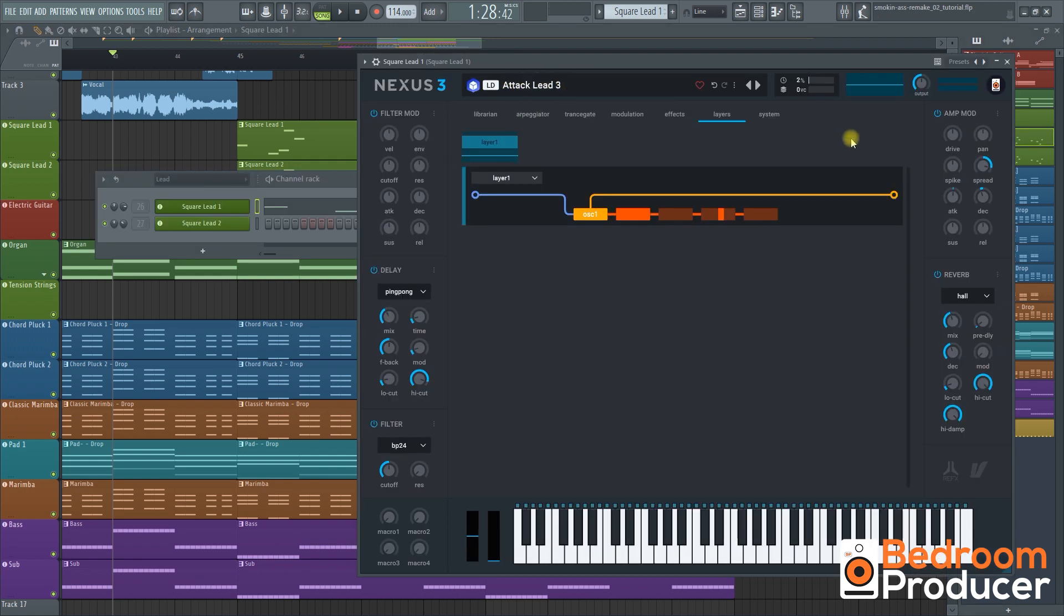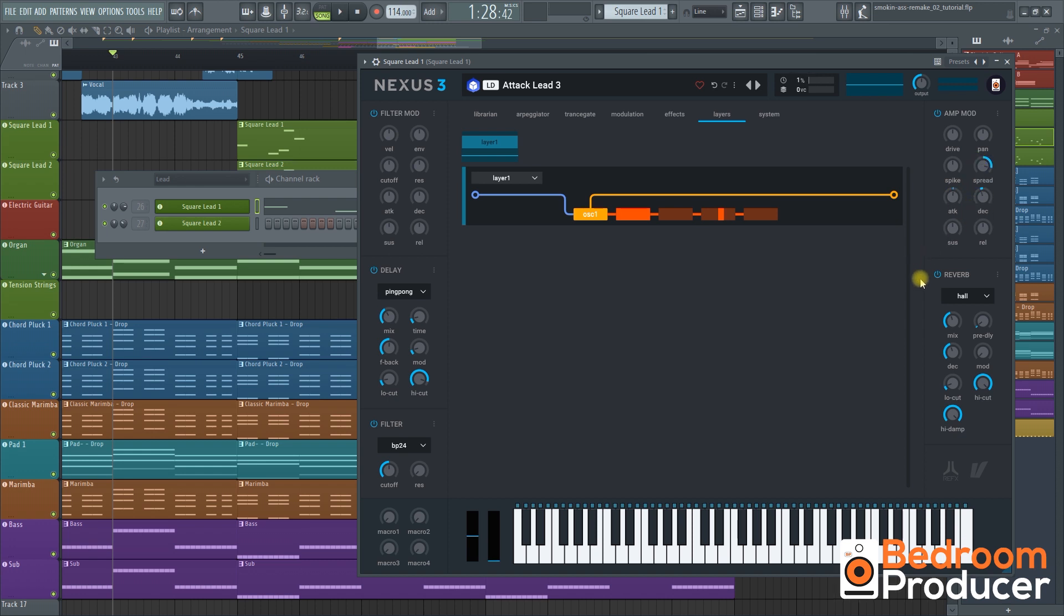Here we have a little tweaking on the amp mod. I've set the spread to 96 to add this nice nexus panning effect. The attack to 5 and the decay to negative 18 to make it a bit shorter and more plucky.